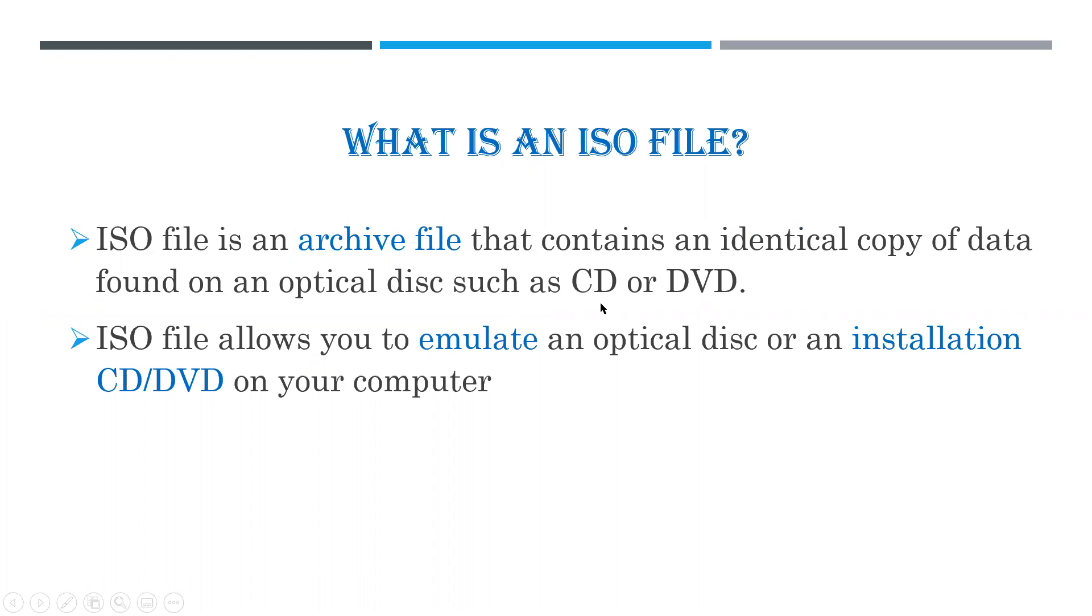such as CD or DVD. An ISO file allows you to emulate an optical disk or an installation CD or DVD on your computer.